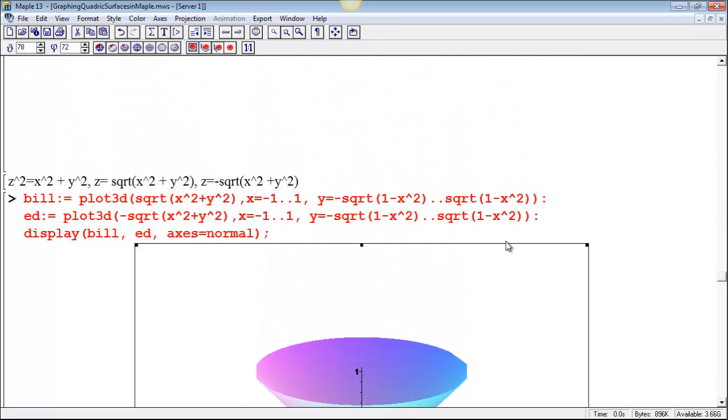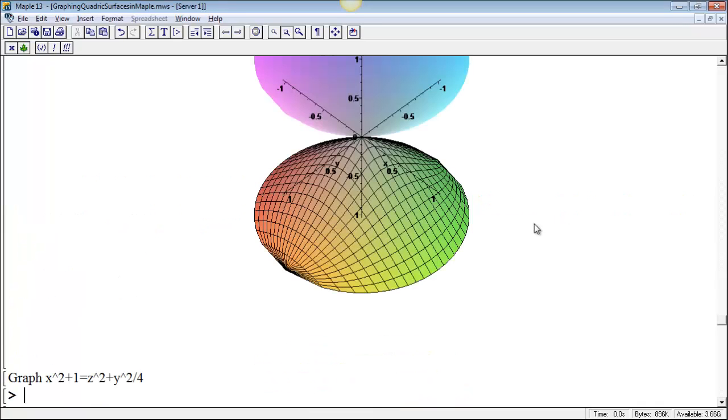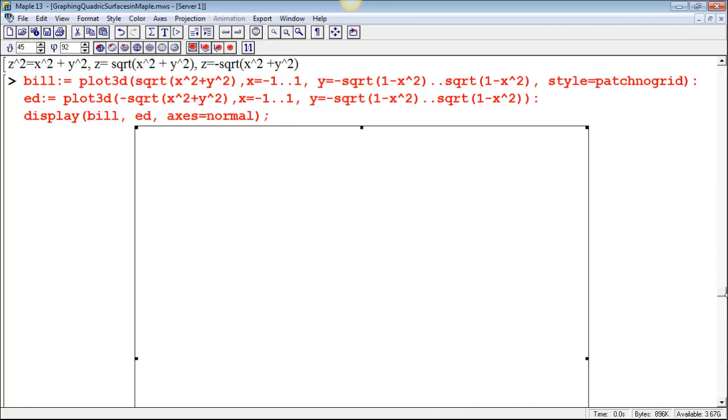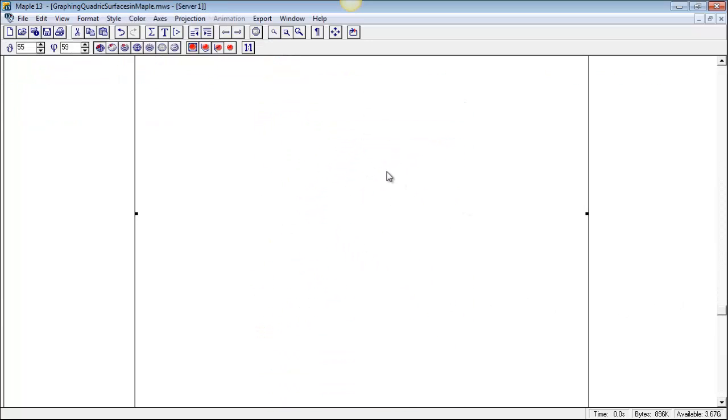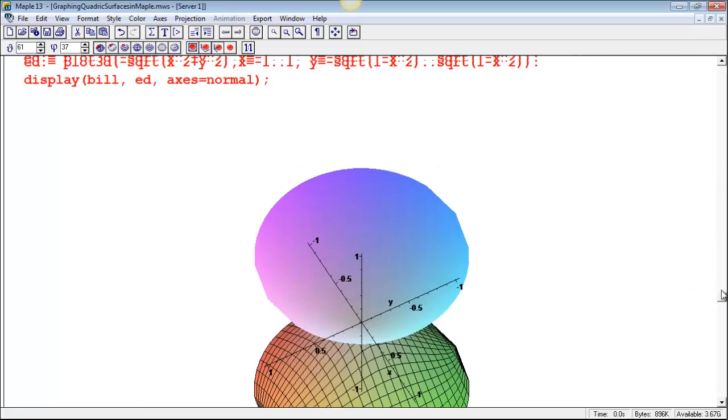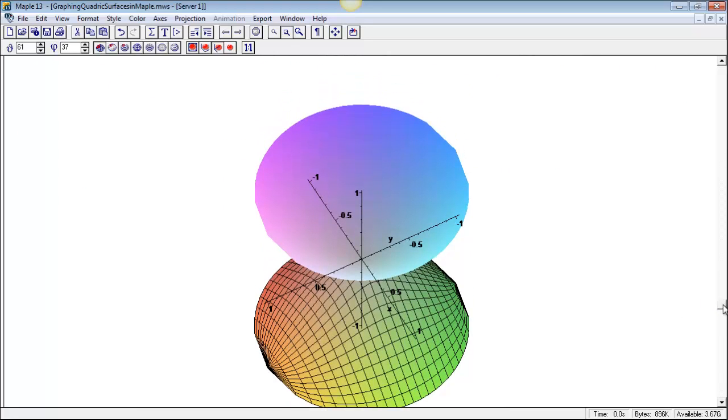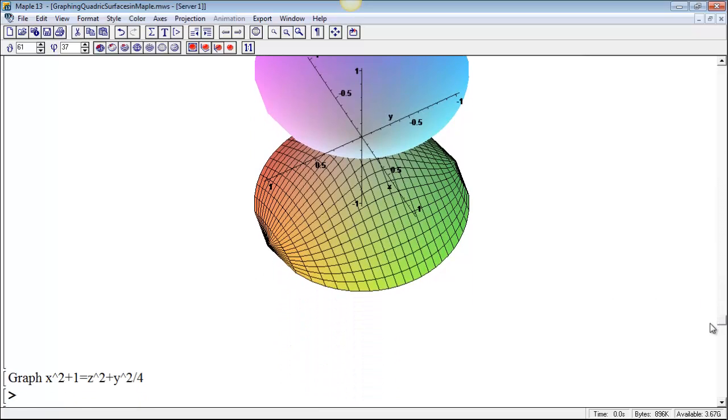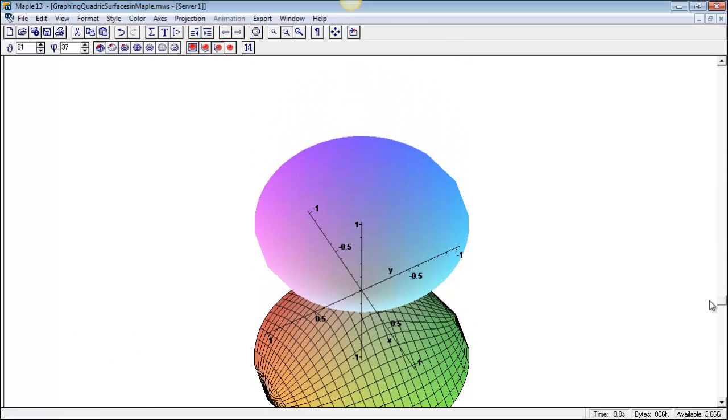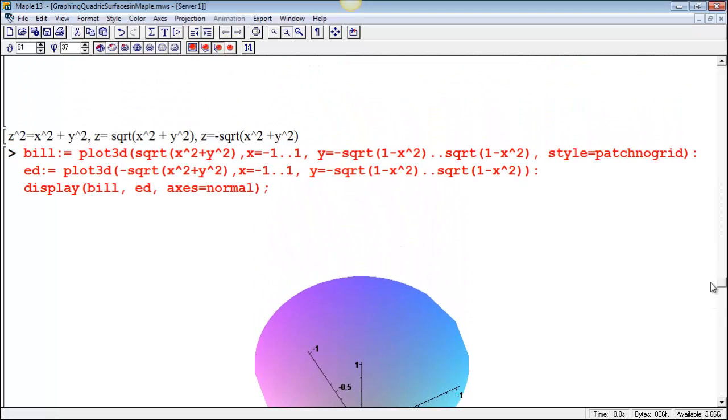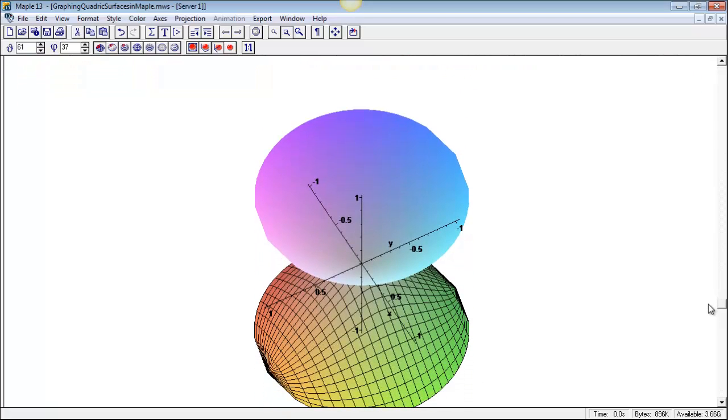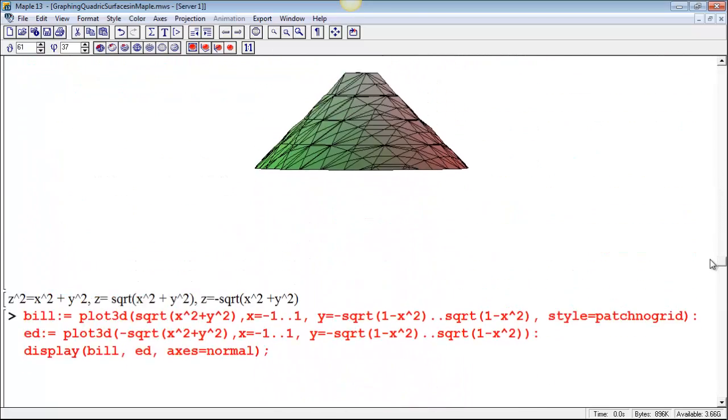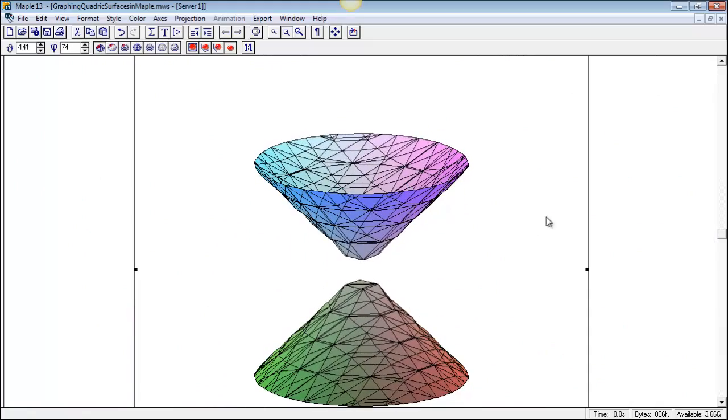You can also just pass a style command to one plot or to the display. Like if I say style equal patch no grid, that was one of the possible styles on this one. Then when I plot it, it used the default style for the bottom one because I didn't specify a particular style for the bottom one. But it used, it was having trouble recalculating here. You can see that there can be advantages to solving for one variable as a function of the others when you're going to plot a graph. You can get a much finer result than the simple implicit plot graph that we got. That was pretty messy looking.